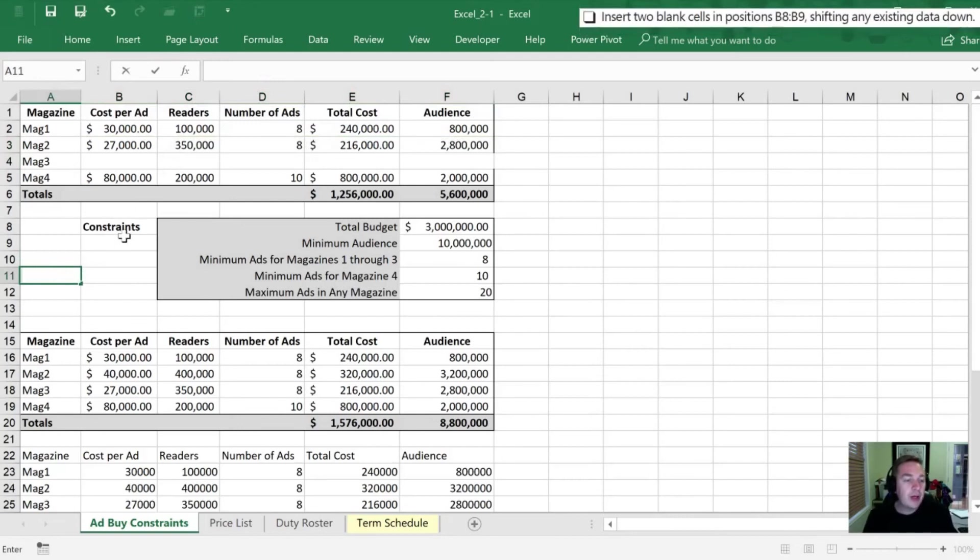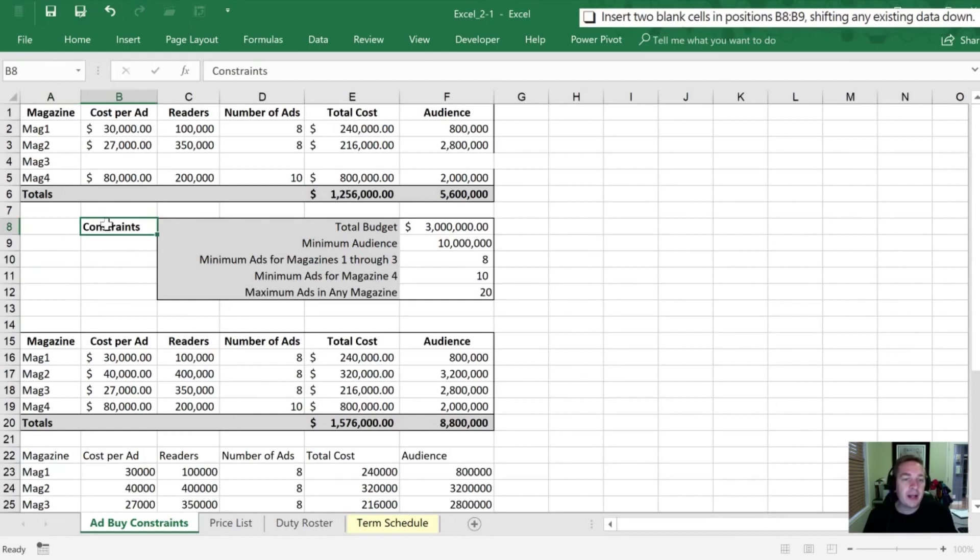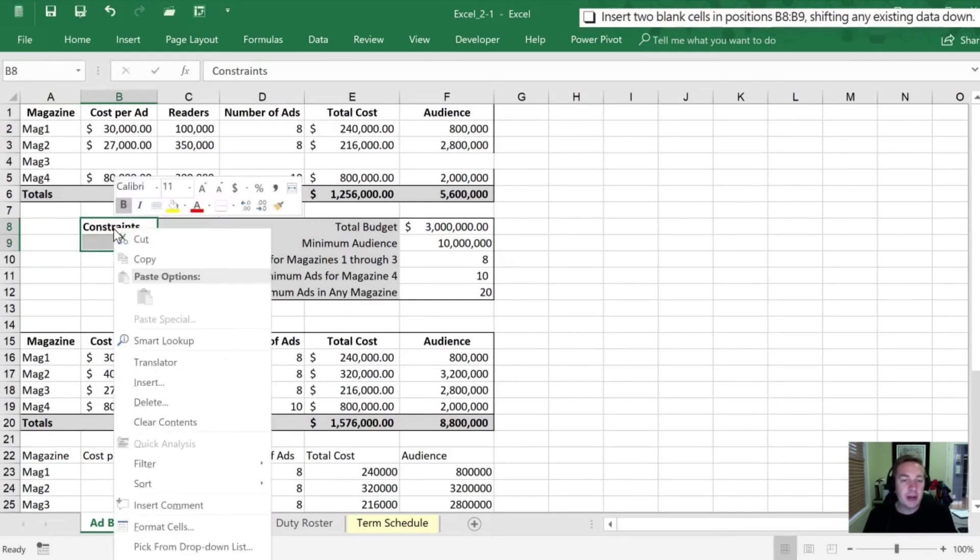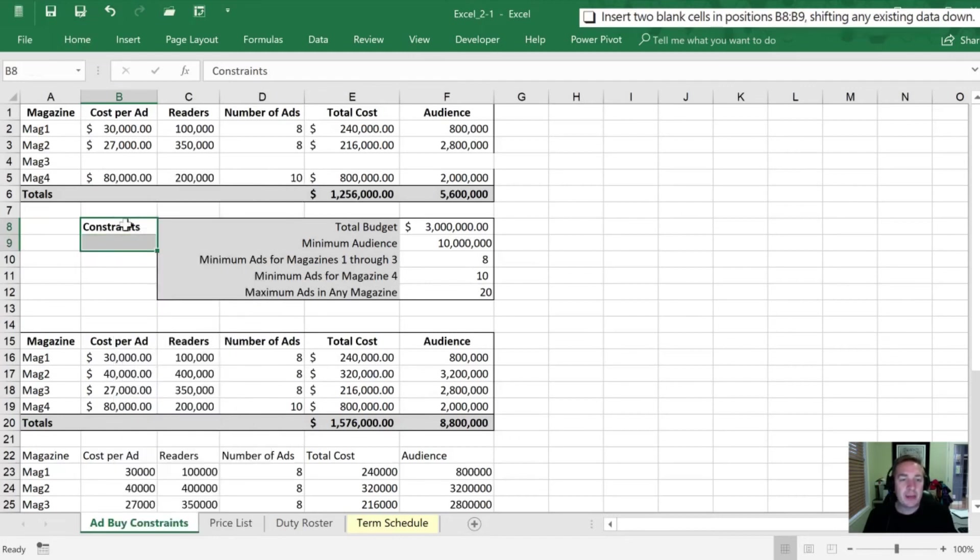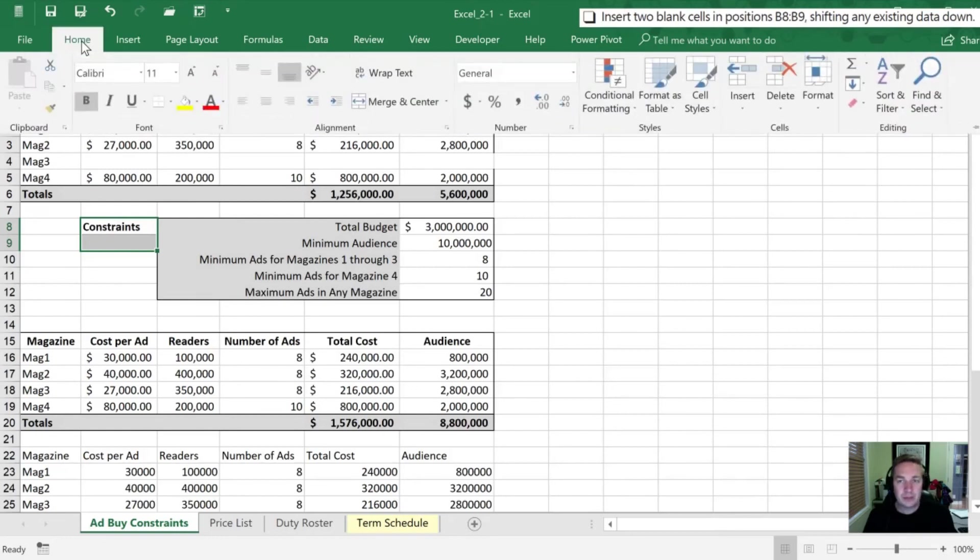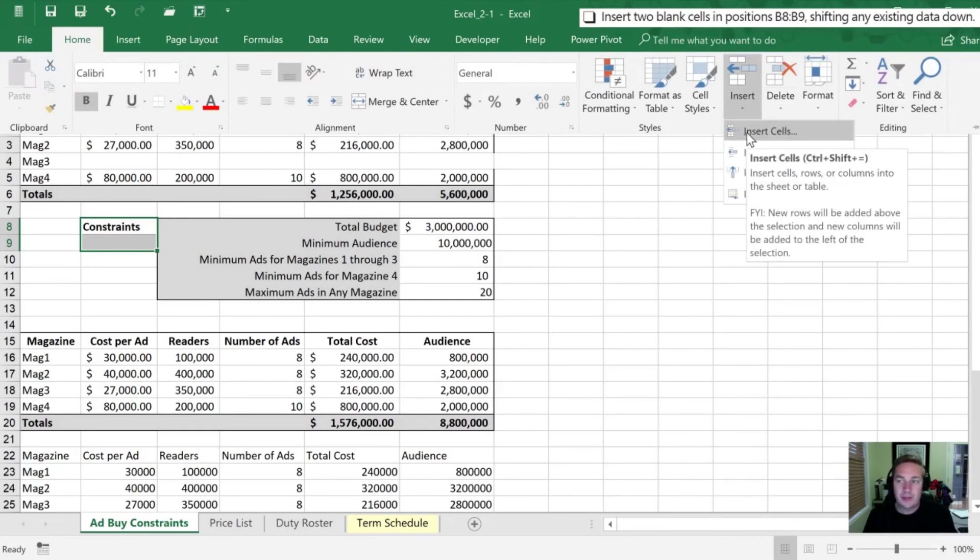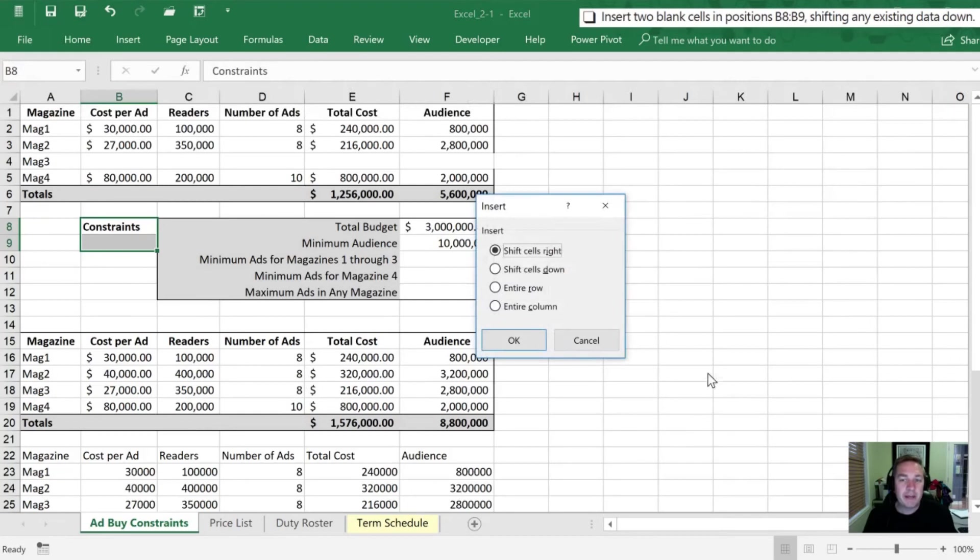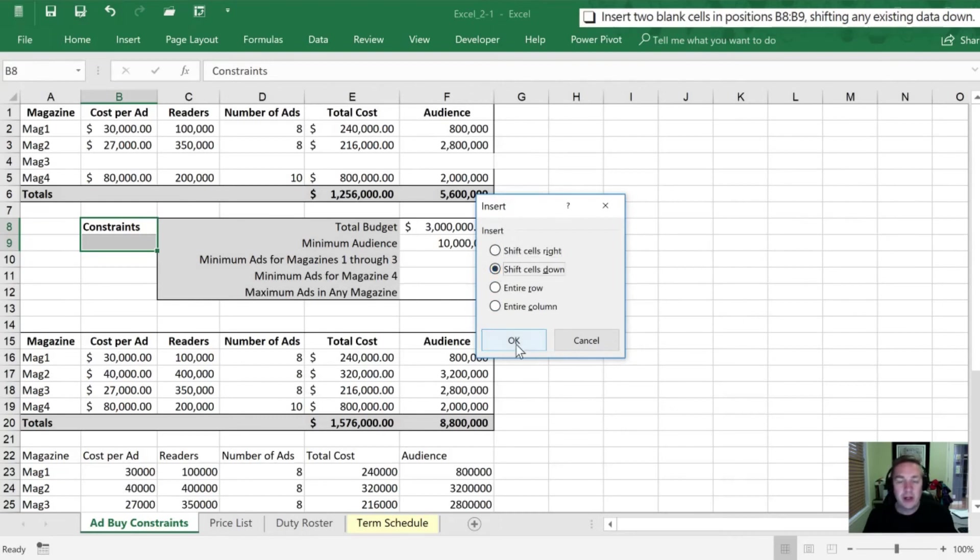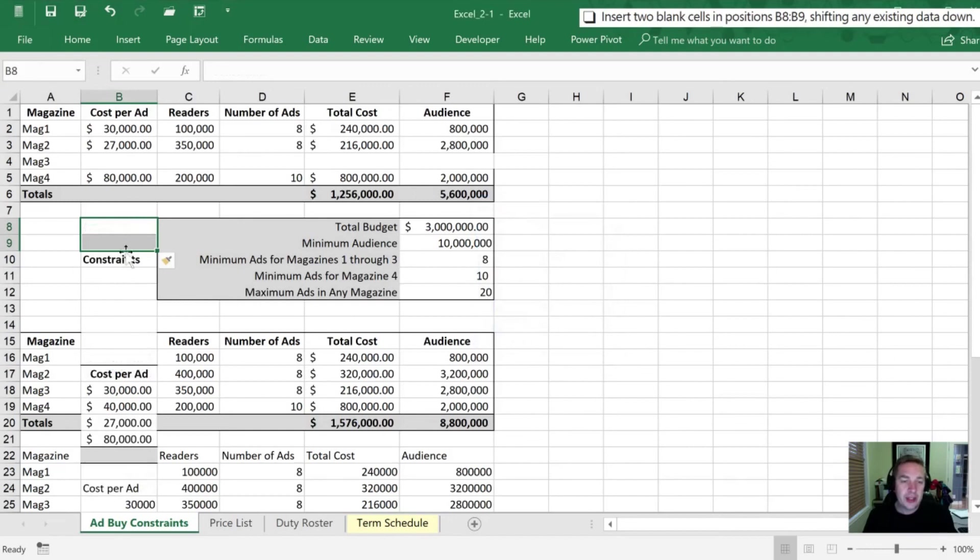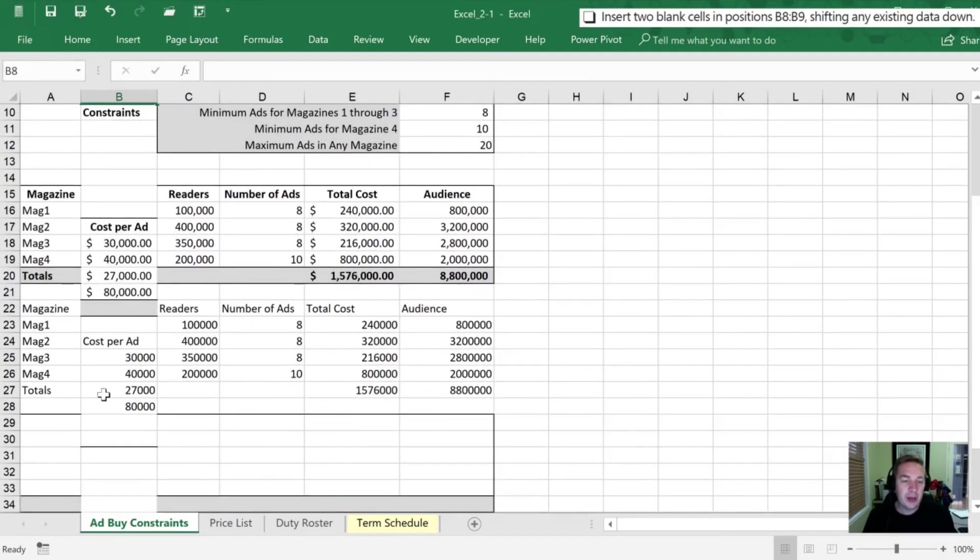Next we want to insert two blank cells in the positions of B8 through B9 and this is going to shift our existing data down. I'm going to highlight those two cells. I'm now going to insert by right-clicking and selecting insert. The other way that I can do that is once those are highlighted I can go into the home tab on the ribbon, go over here into insert and then insert cells. Either way when I select this it's going to give me an option: do I want to bump everything over to the right or do I want to shift them down? So we have been instructed to shift cells down.